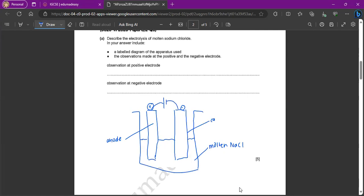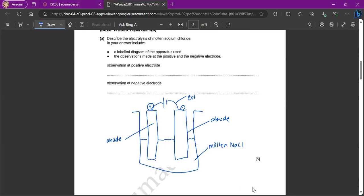This is the cathode, and then you can say the, this is the external circuit. So what you have labeled is the two electrodes dipping into the liquid, the electrolyte label, the external circuit labeled, and also the electrodes labeled.